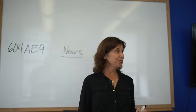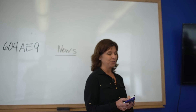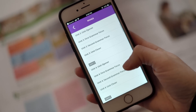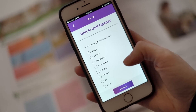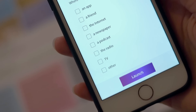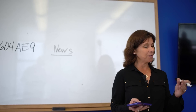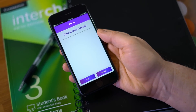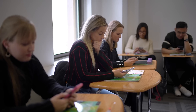The teacher introduces the topic: 'Our topic is news. We get news from many different places. I'd like to know, where do you get your news from?' The teacher then navigates to the relevant level of the course, selects the unit and area of focus — in this case, the unit opener — and clicks 'Launch' to start the activity on the students' phones. Students are asked to answer the question and put their phones down when finished.